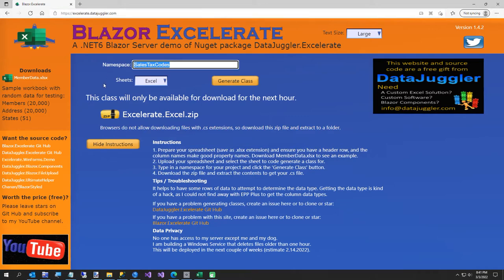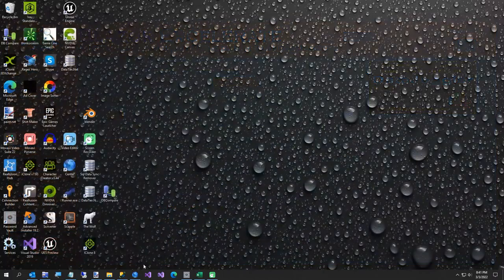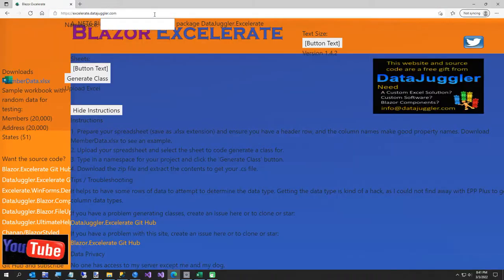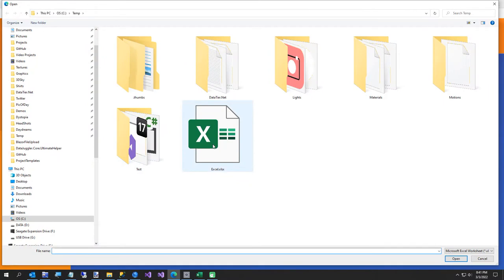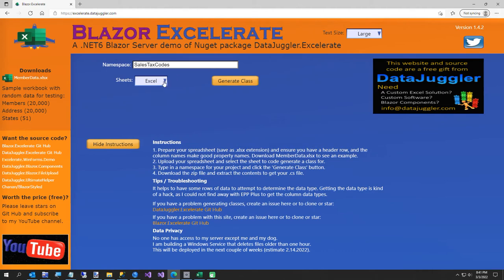I typed in my namespace — you can put in whatever you want. I'll use 'SalesTaxCodes' or something. Then you click Upload Excel. Make sure you save your Excel as a .xlsx — it won't work if it's just .xls. If you have more than one sheet, select whichever sheet you want, but I only have one. Then all you do is click Generate Class.